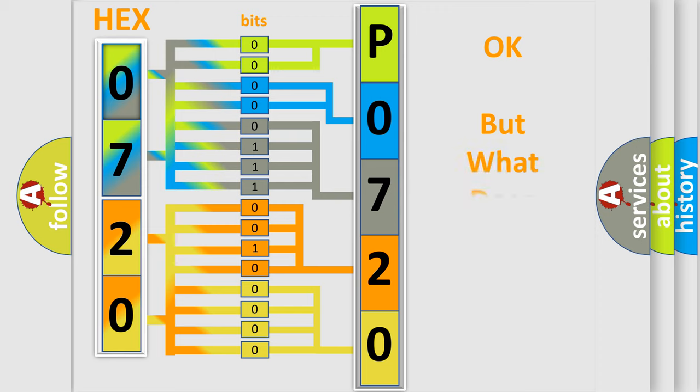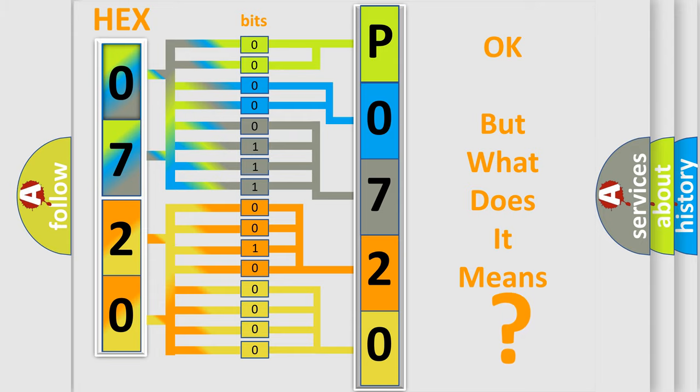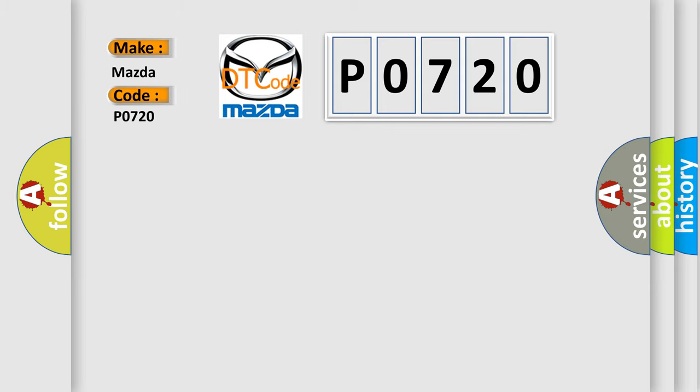The number itself does not make sense to us if we cannot assign information about what it actually expresses. So, what does the Diagnostic Trouble Code P0720 interpret specifically for Mazda car manufacturers?